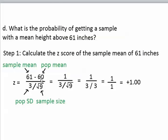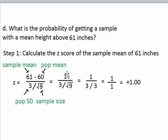The other three numbers all came from the question at the beginning: the population mean is 60 inches, the population standard deviation is 3, and we're taking a sample of 9 people. Going through the steps, we subtract 61 by 60 on top to get 1, find the square root of 9 to get 3, divide 3 by 3 on the bottom to get 1, and then 1 divided by 1 equals 1.